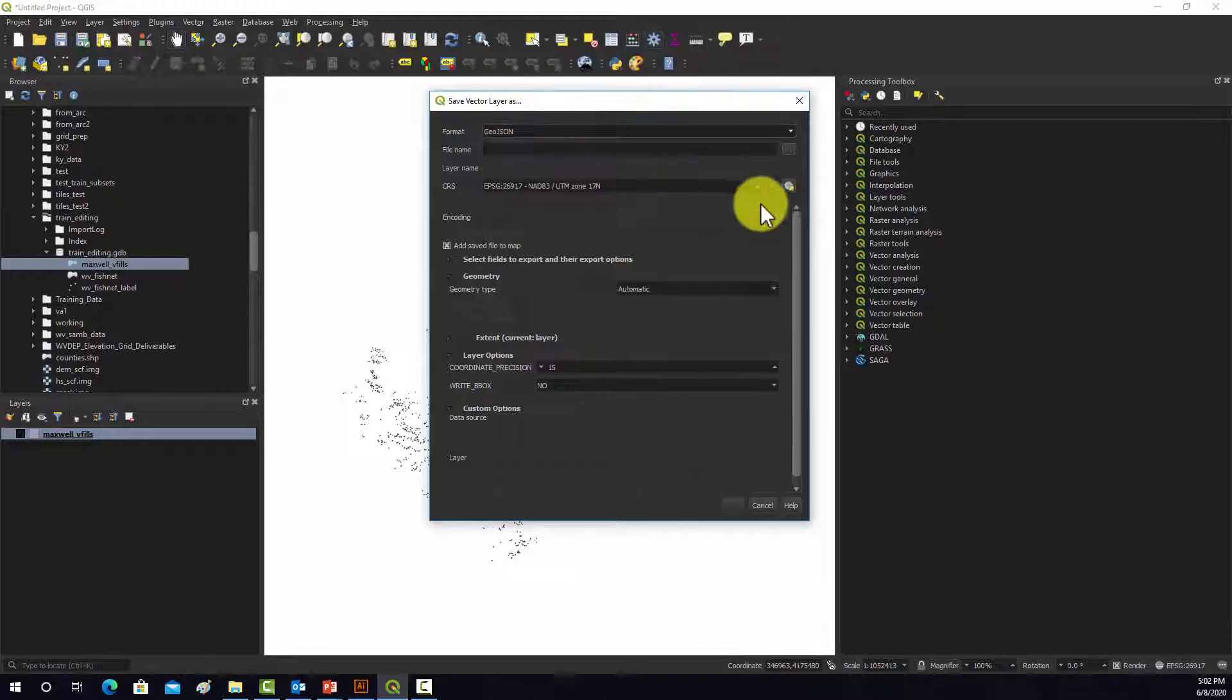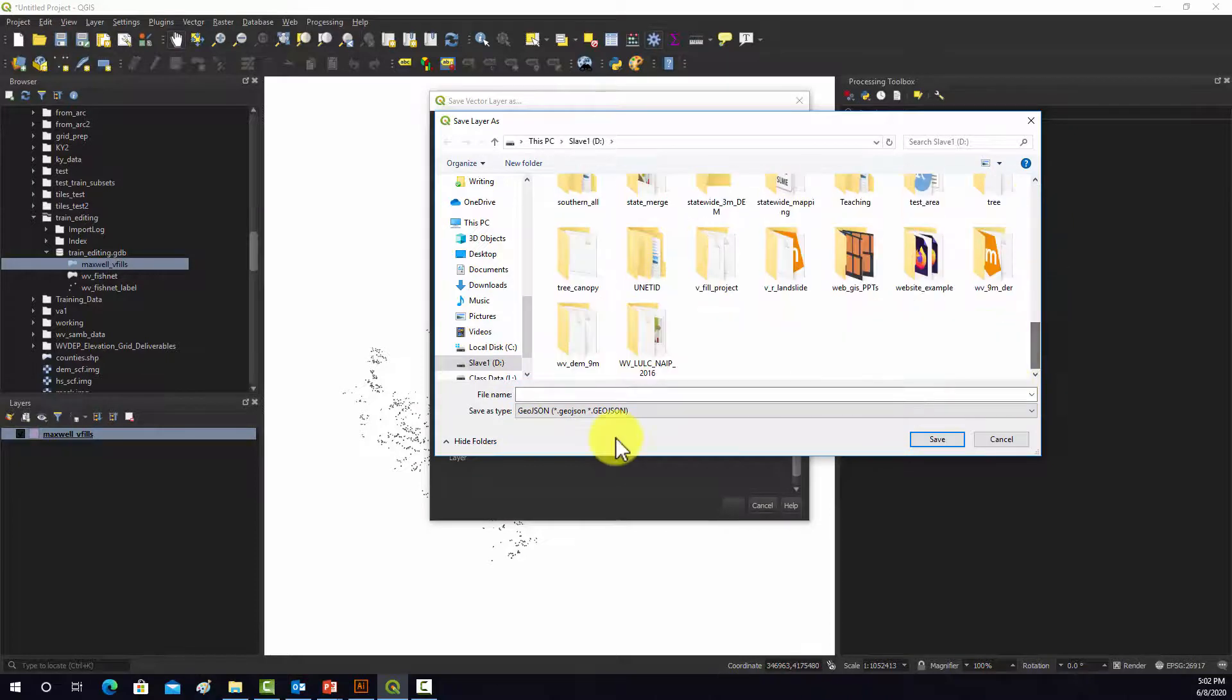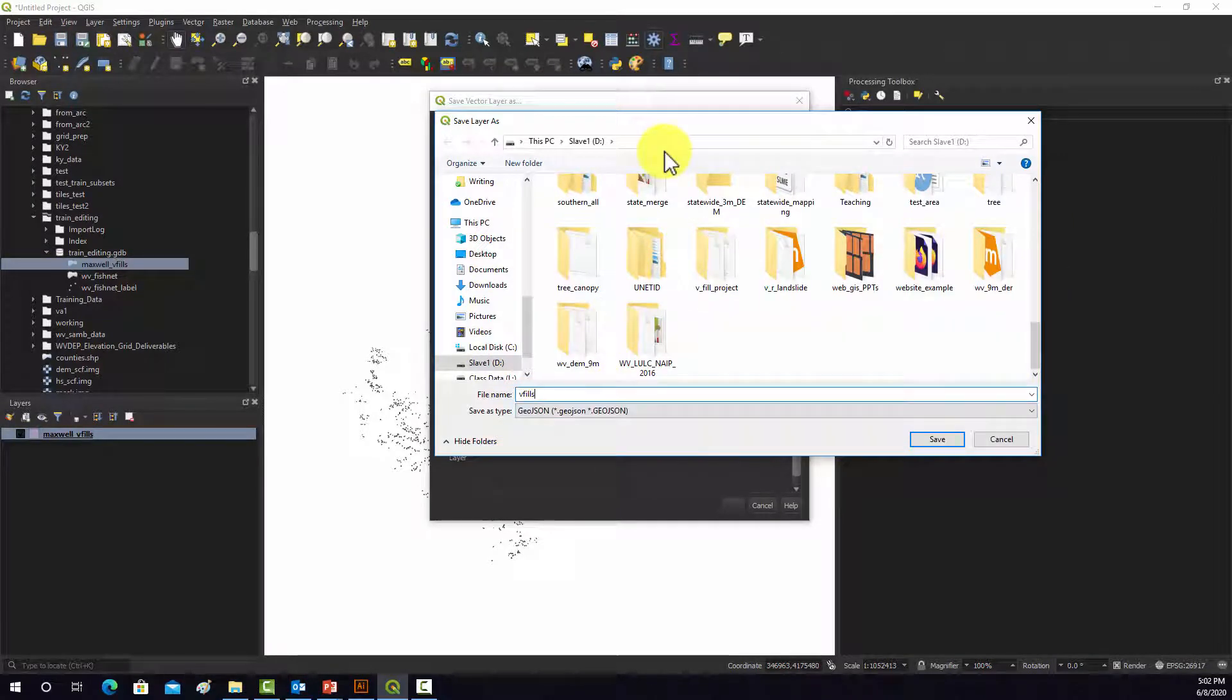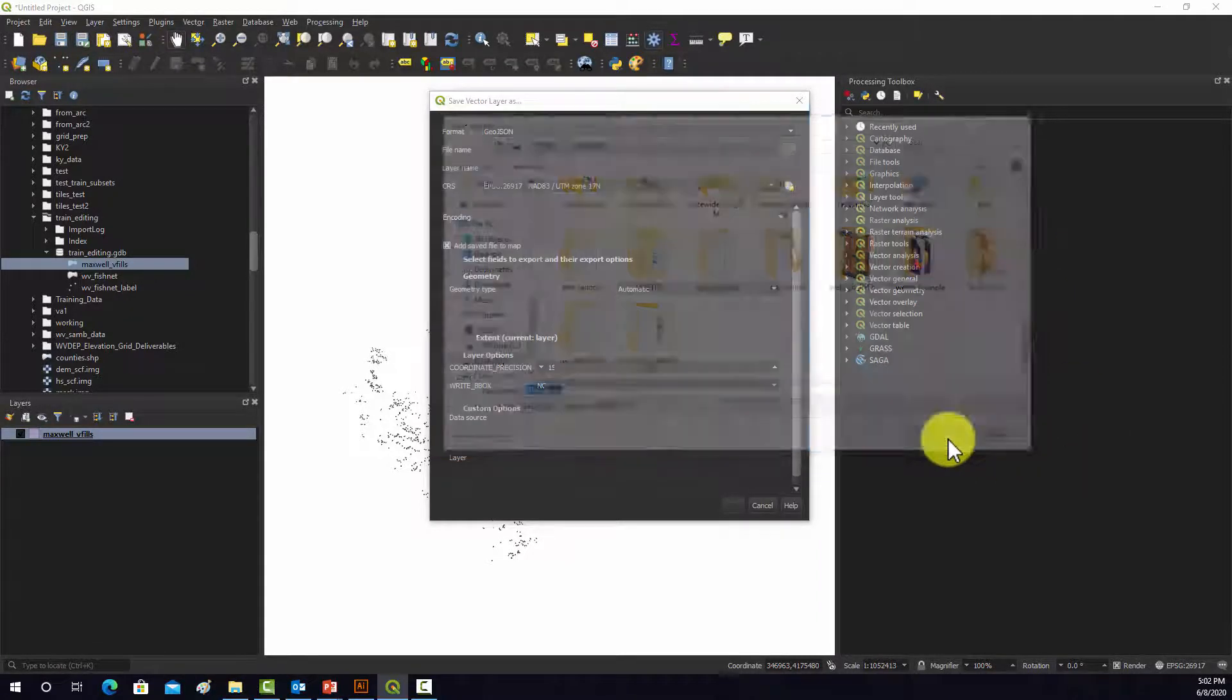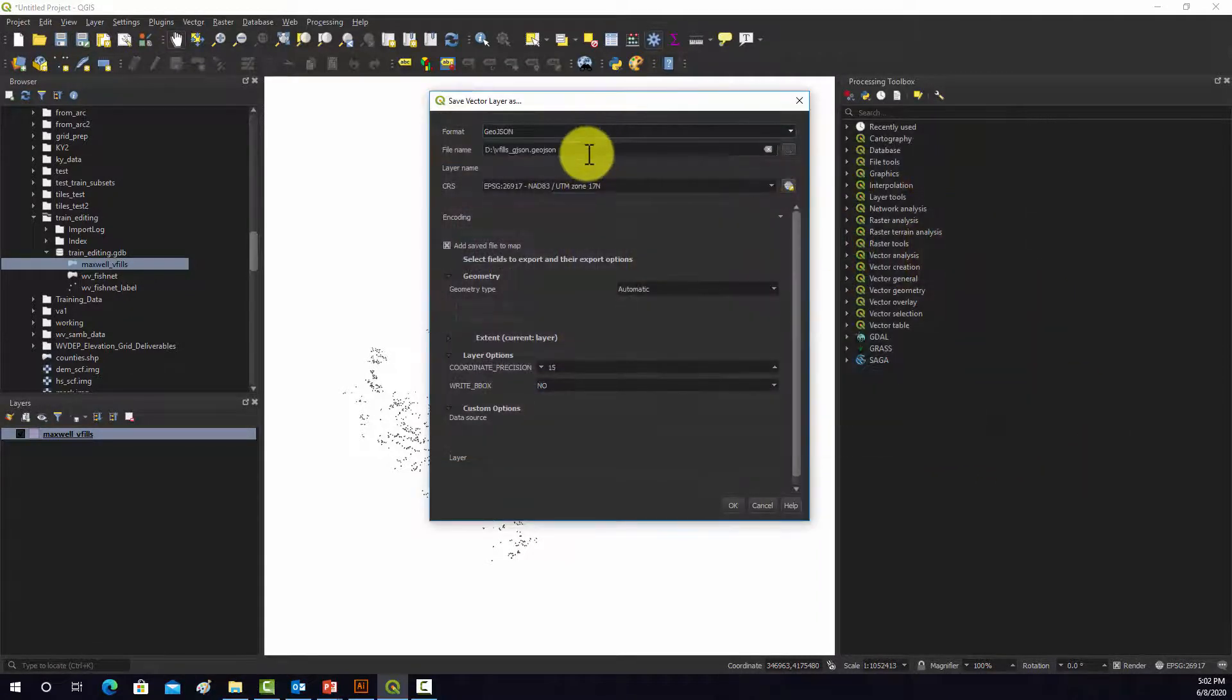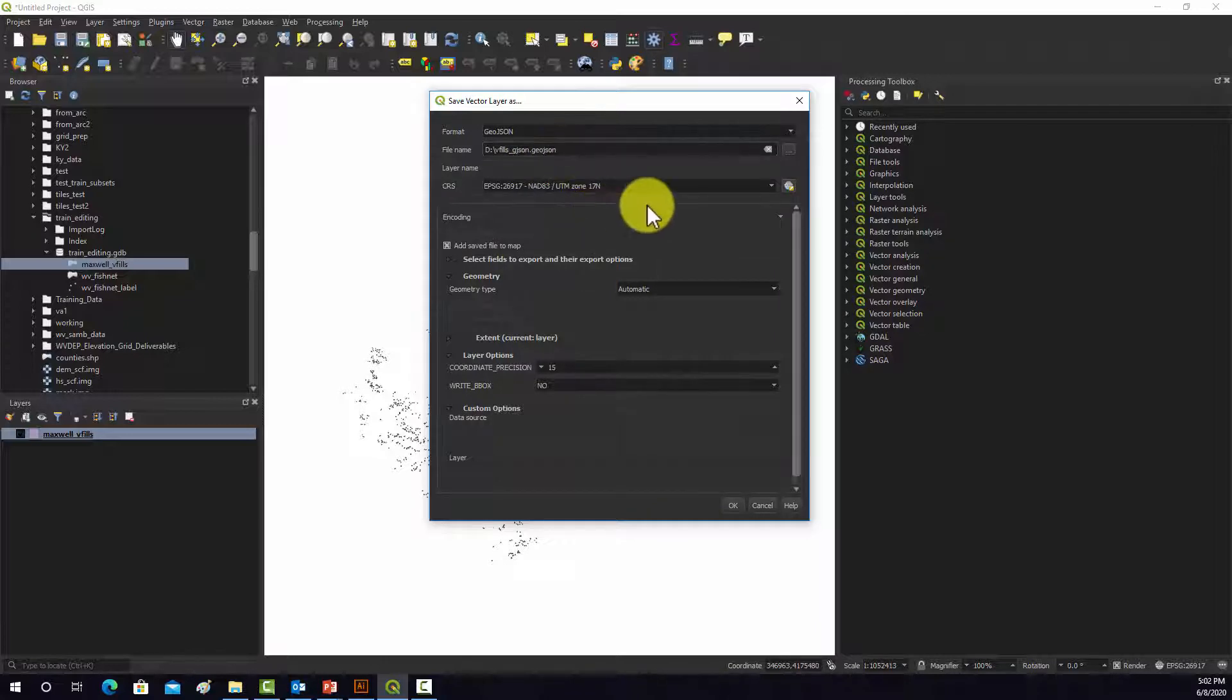And we want to specify a file name. So I'm going to dump this out on my data drive here. Let's call it VFILS-GJSON, Save. And that automatically adds that as the correct extension there.